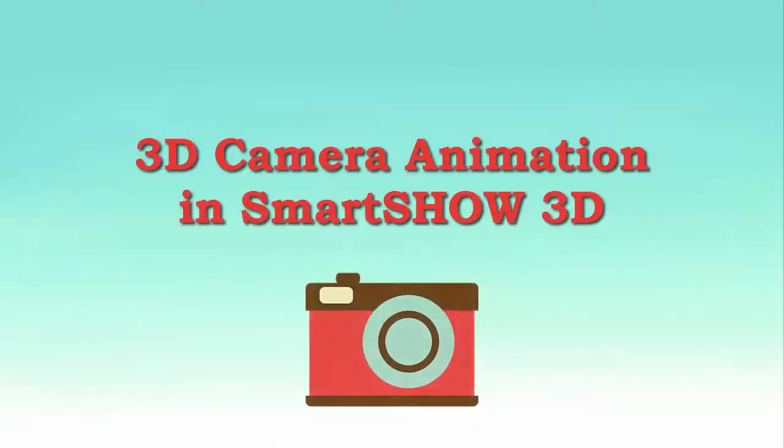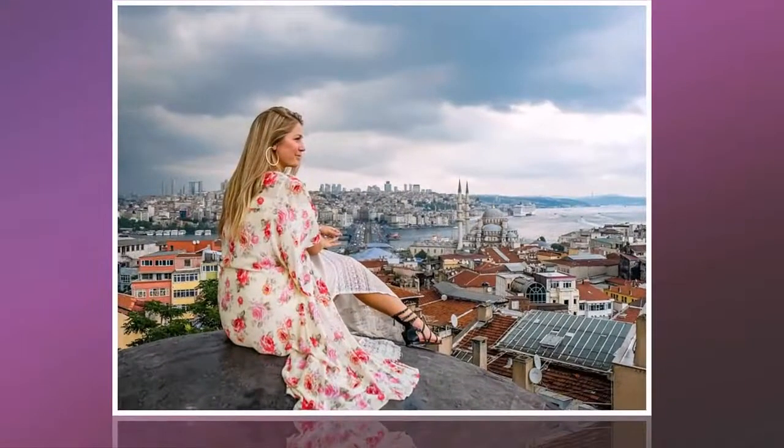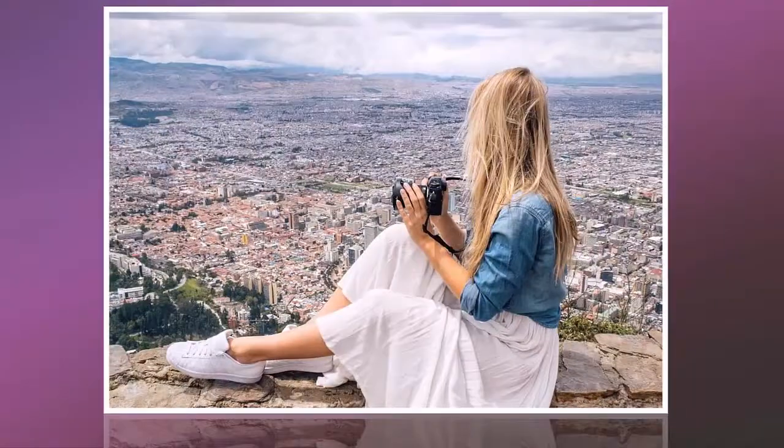In this video, we'll show you how to use the 3D camera in SmartShow 3D. This unique feature lets you create impressive animation.